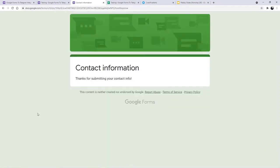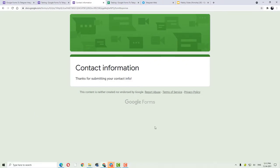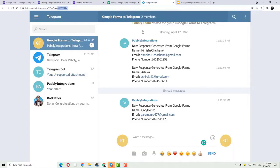As you can see, the form has been submitted. And now we are going to check in our Telegram if we have received a message regarding all the details of the new person filling the form.